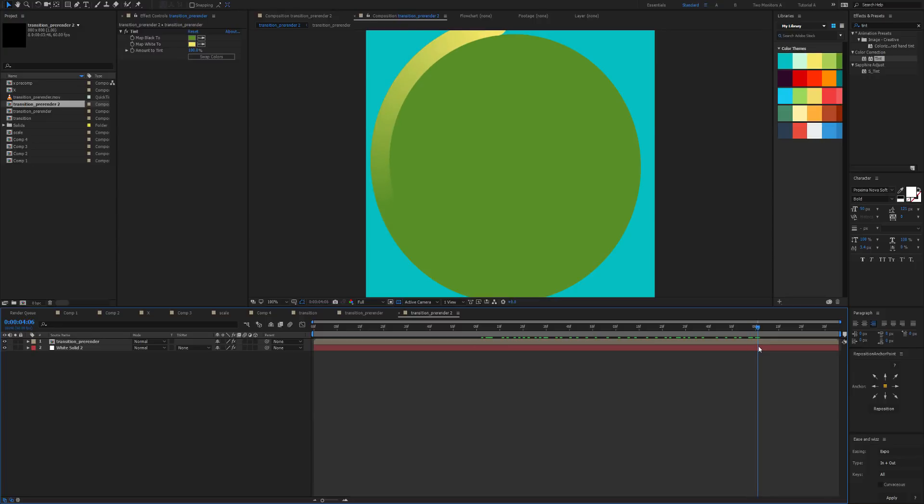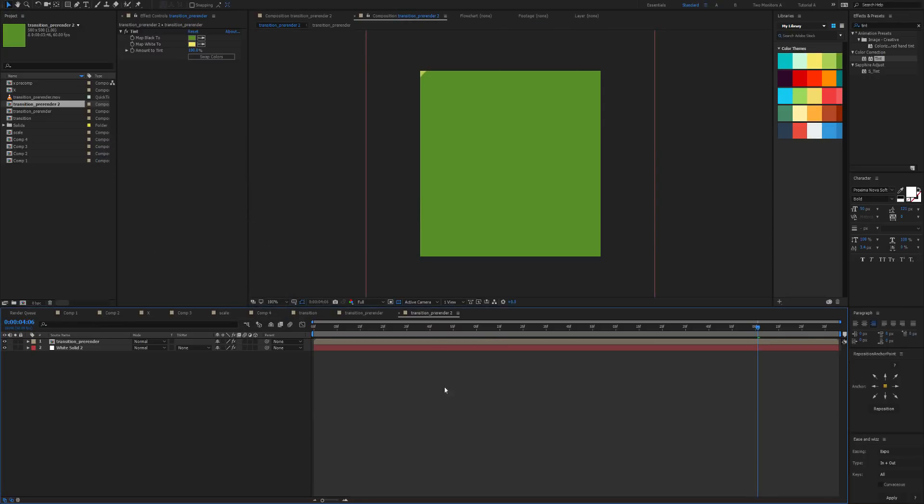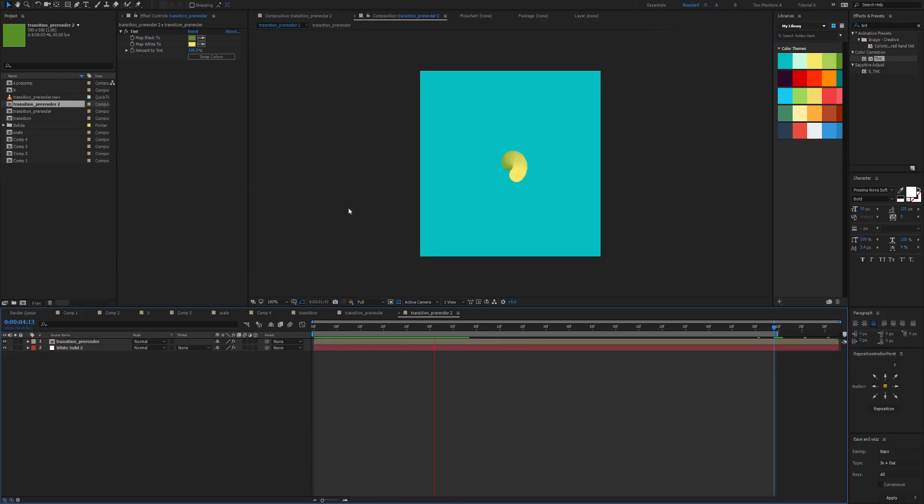And there we have it. Obviously you need to zoom in and we just need to extend it a little bit, but that's okay. And here we have our transition. Beautiful.